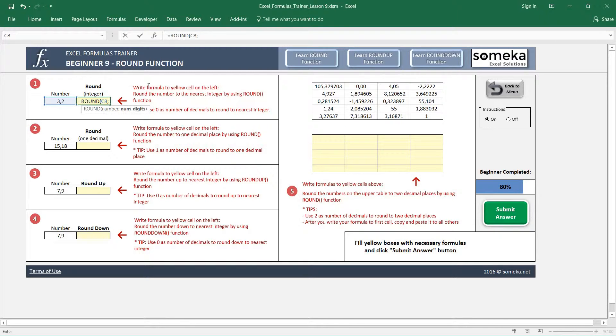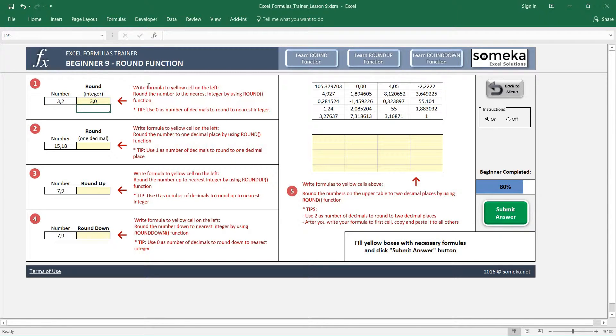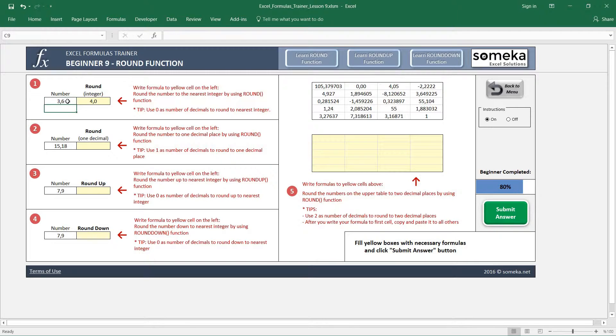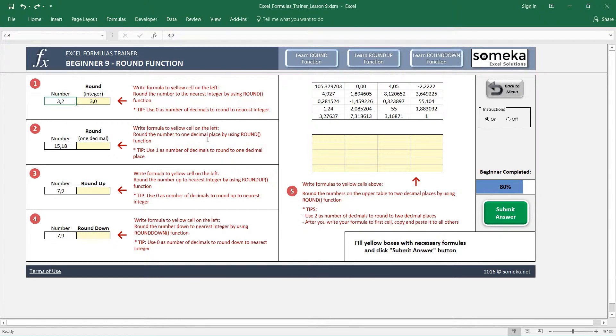It rounds it to 3. If it was higher than 3.5, let's say it was 3.6, it will round it to 4. In the second example, we are going to use ROUND function again, but this time we will use one decimal, like this one.